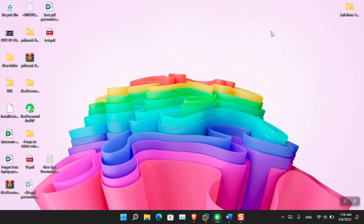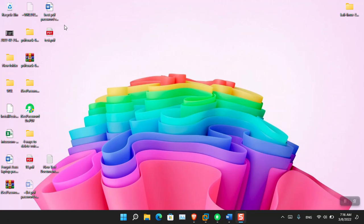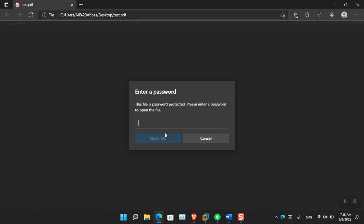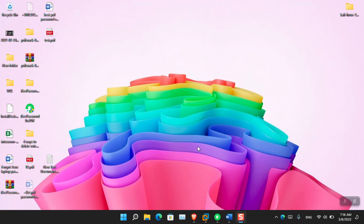Anyway, here you can see that I have already created a test PDF file, and when I open it, it is asking for a password. Let me first show you how I have created that.